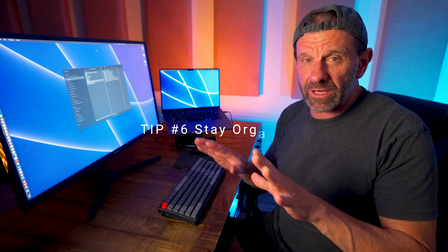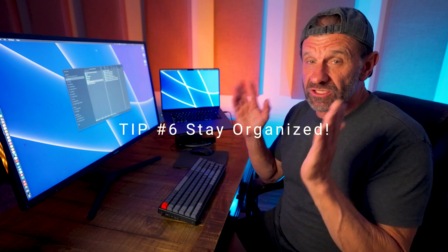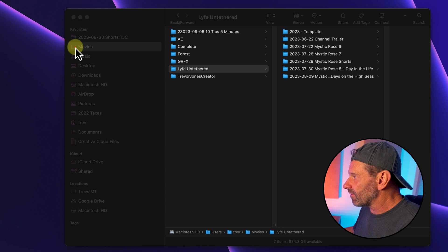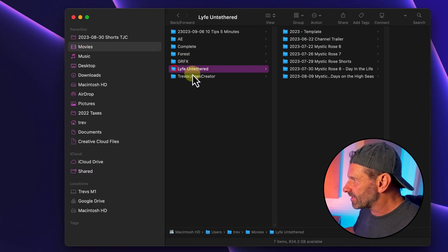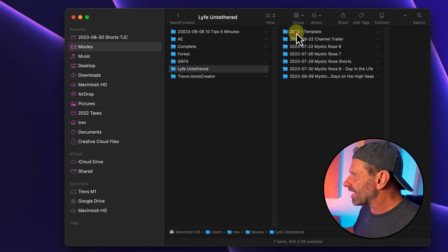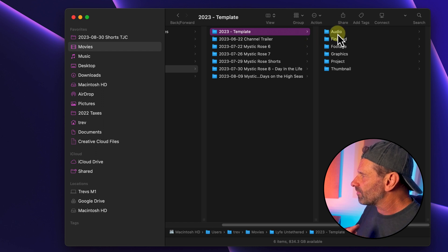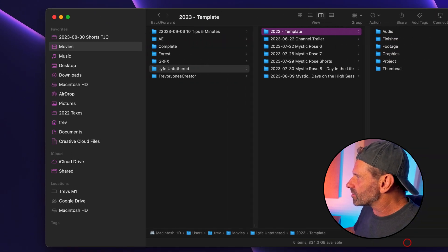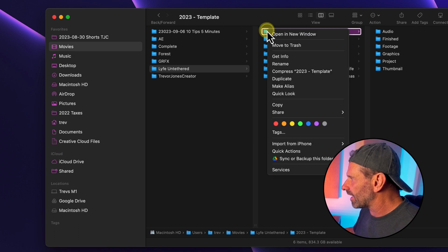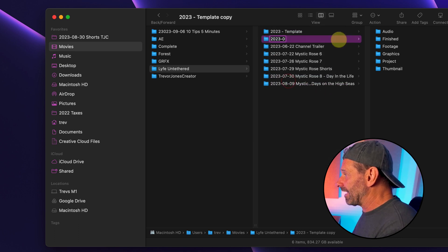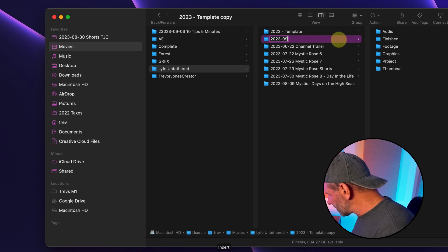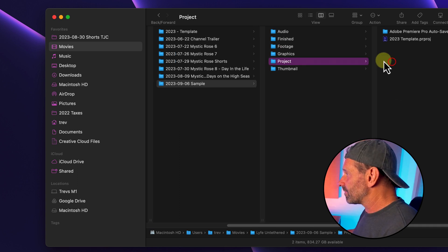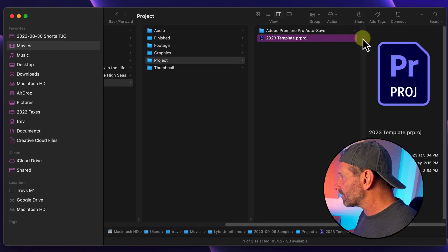Tip number six: stay organized. This is unbelievably important and it starts at the finder level. What I do is I have a template here in my movies folder, my life on tether, my travel channel. I have a template so that I've got all of the folders in it that I need to create a project, and I just duplicate this one by hitting right-click and duplicate or Command D on my keyboard. Then I name it with the date and the name of the project, and I'll do the same thing for the project itself.